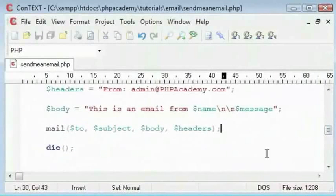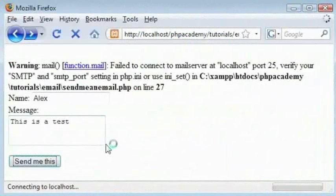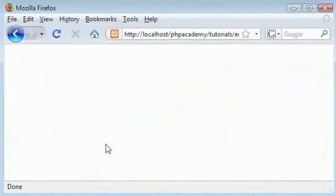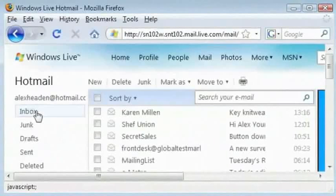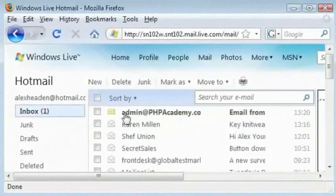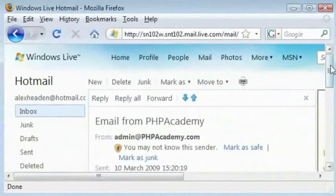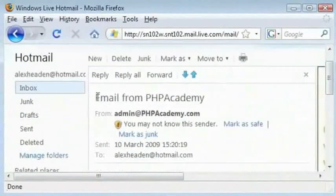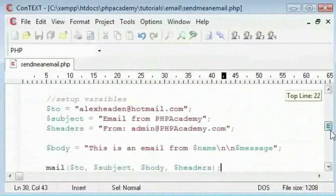So when I click send me this, nothing happens. We have got no errors so we can presume that everything has worked. If I come into my hotmail or email and click on my inbox, you can see that we have got a mail from admin at php.com. If we click on it we have email from PHP Academy as a subject line that we have set here.